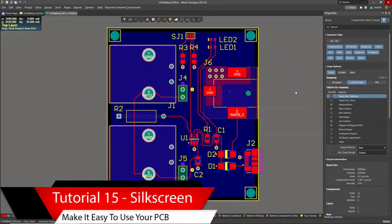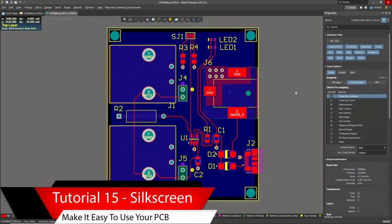Hi, in this video I'll show you how to add silkscreen text to your printed circuit board.